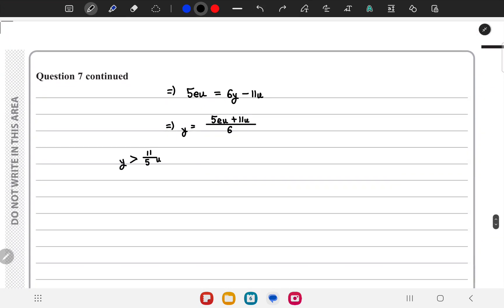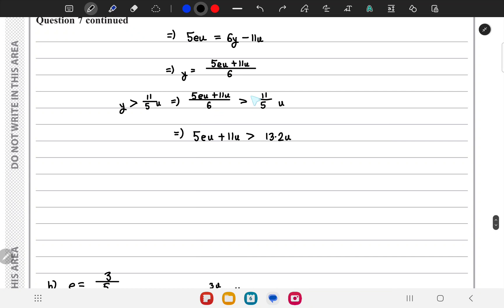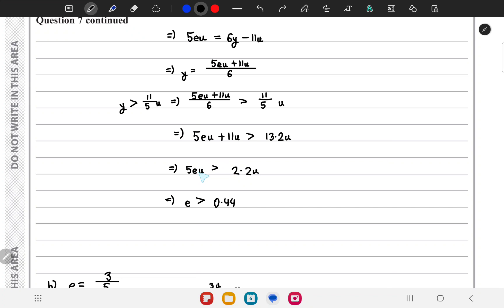Substituting into the expression for y in terms of e, we get (5eu + 11u) / 6 > 11u/5. Multiplying through by 6, we get 5eu + 11u > 13.2u. Moving 11u to the left gives 5eu > 2.2u. Dividing both sides by 5u gives e > 0.44. This is not the complete range — we also know e must be between 0 and 1 inclusive, so the complete answer to part a is 0.44 < e ≤ 1.